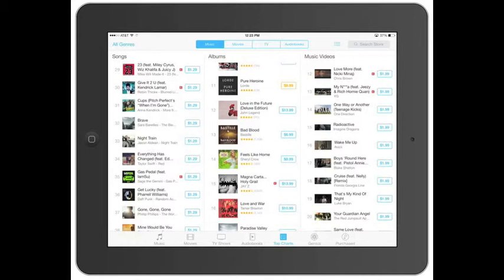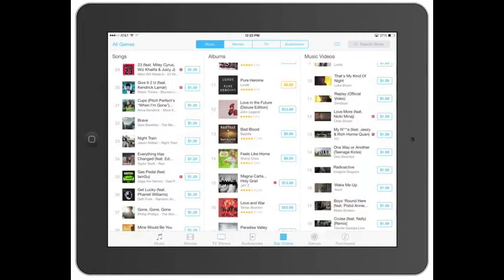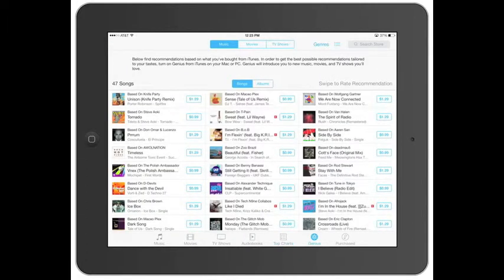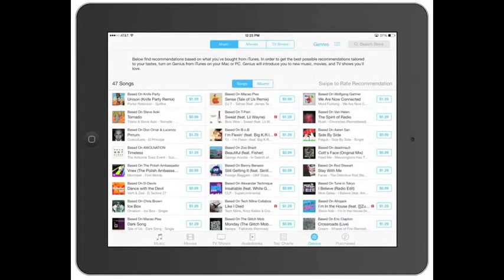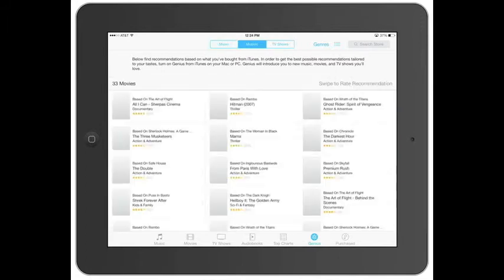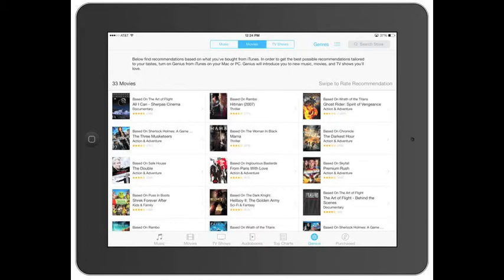Then you click on Genius. This is — if you haven't turned this on — it will find stuff that you've purchased or that you're interested in purchasing, based on previous purchases you've made. So if you look at the top left one here, based on Knife Party, Unison Knife Party Remix, Porter Robinson Spitfire came up. Click on movies and it'll bring up different movies — so based on 'The Art of Flight,' which is a snowboarding video, it's probably another snowboarding video.